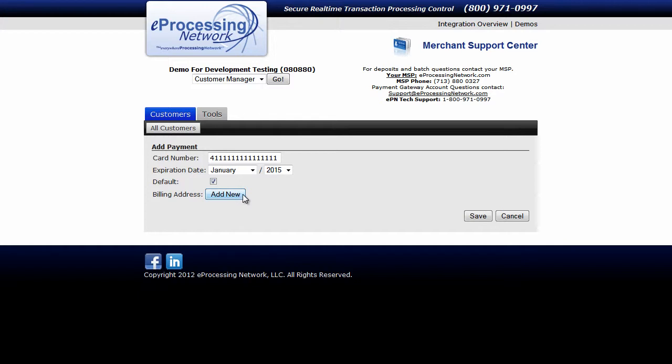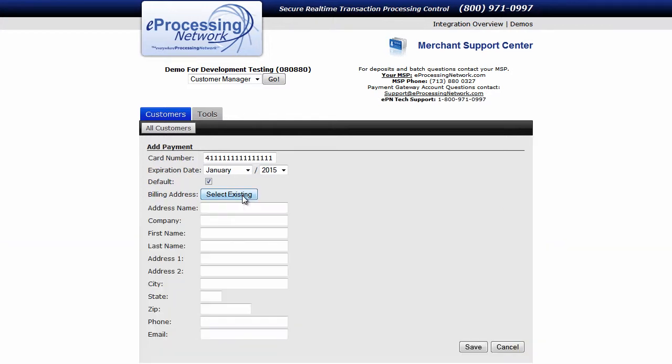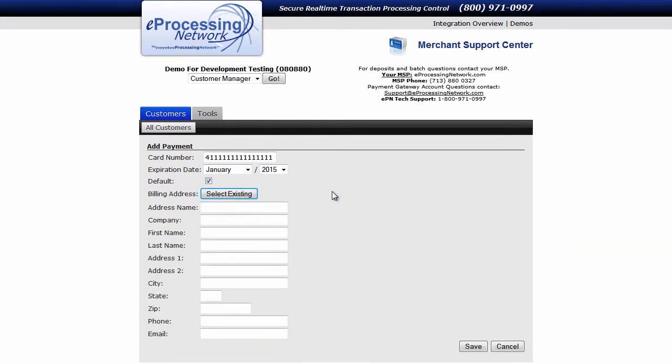Next, if you don't already have an address on file for this customer, click the Add New button.